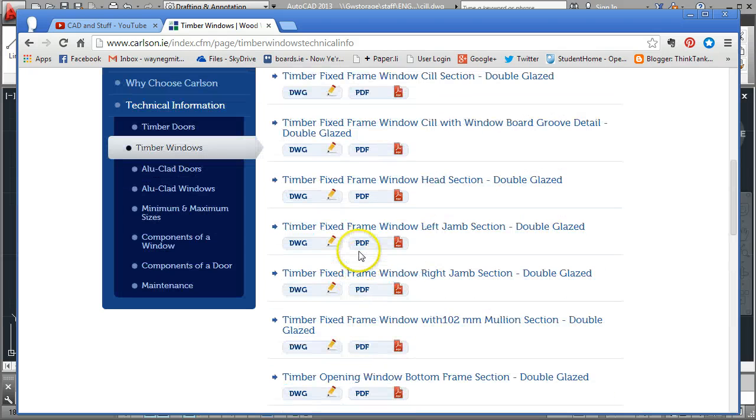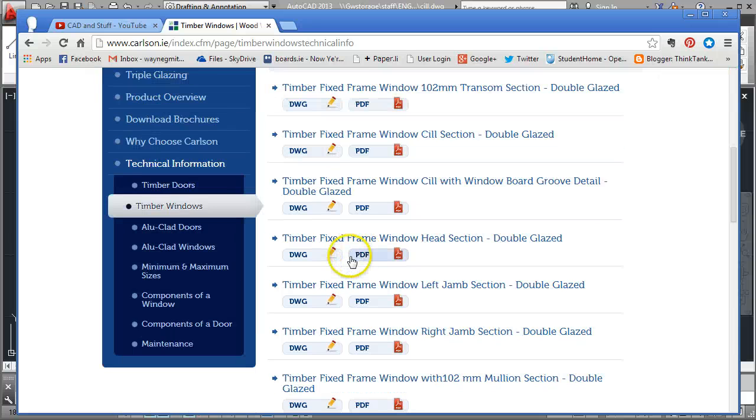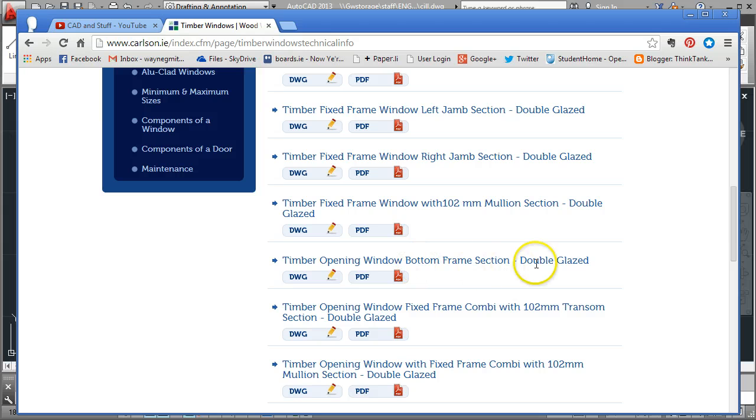What we're looking for is the bottom of a window frame. I'm just going to pick on this one here, Timber opening window bottom frame section double glazed.